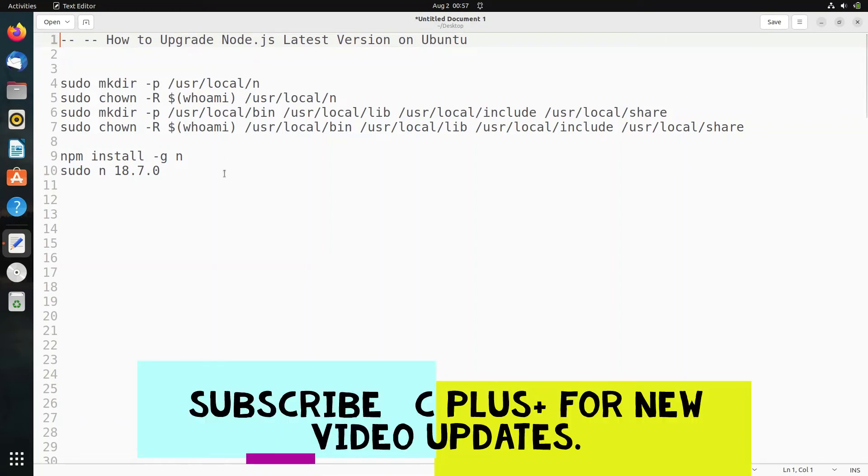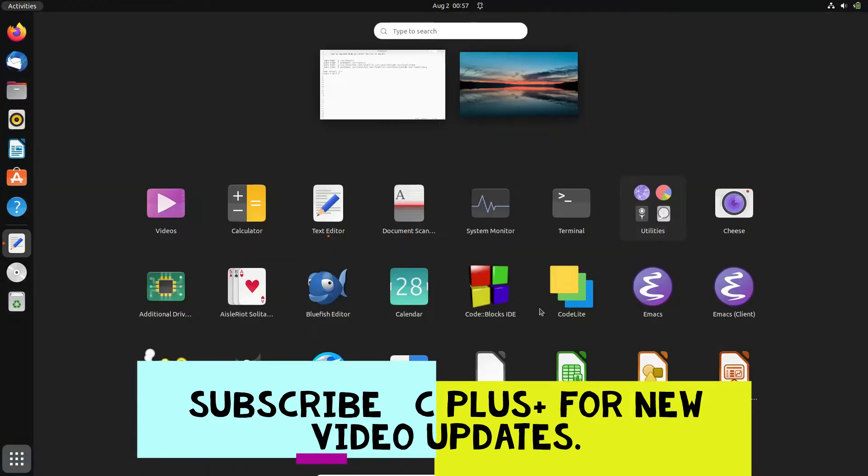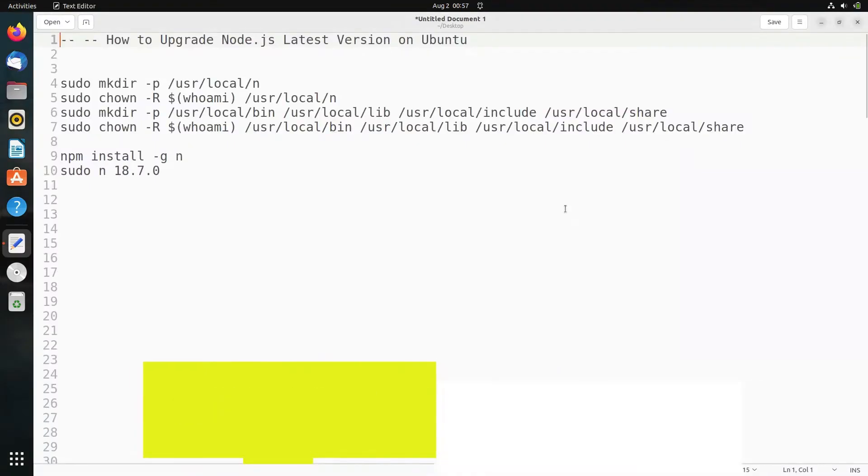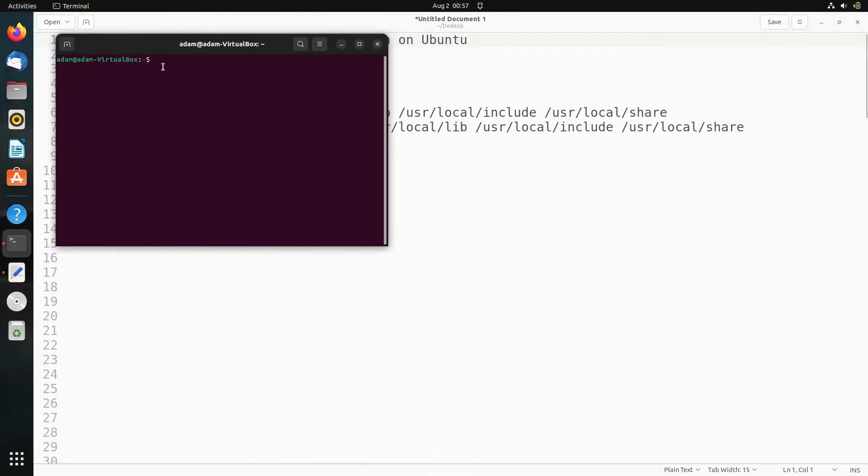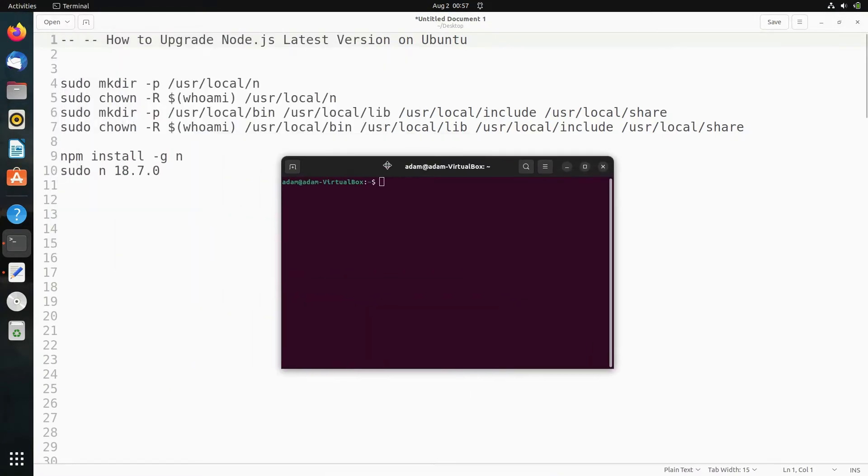In this video, I'm going to discuss how to upgrade Node.js to the latest version on Ubuntu operating system. First, let's open the terminal.